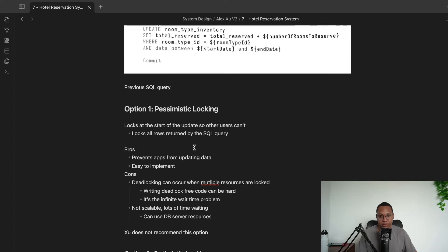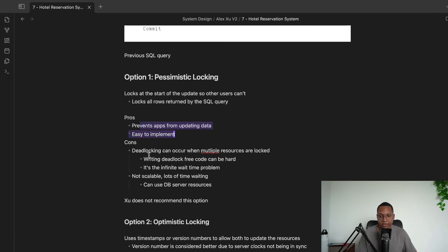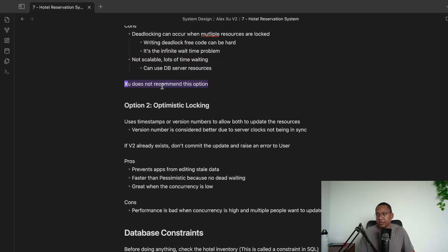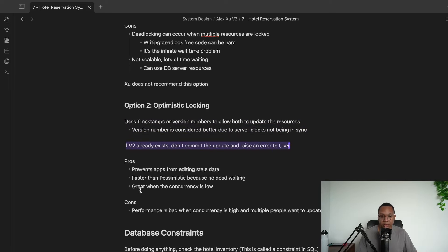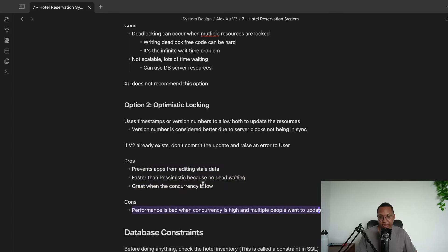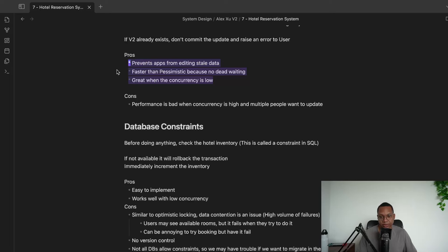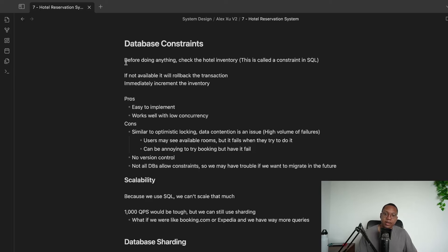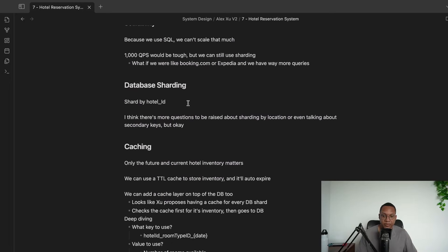To summarize locking: pessimistic locking stops all updates and is easy to implement but has deadlock risk and waiting overhead. Optimistic locking uses timestamps or version numbers — if v2 already exists, it doesn't write. It's good for low-concurrency scenarios since there's no waiting, but poor for high concurrency with many competing updates. Database constraints with SQL can also roll back conflicting transactions automatically and are easy to implement.